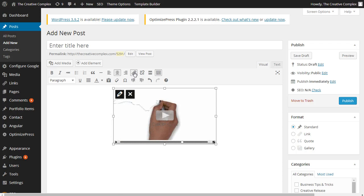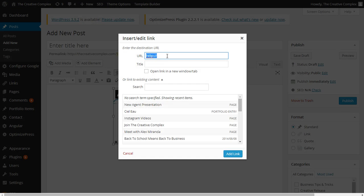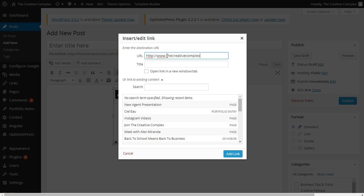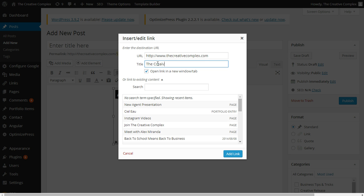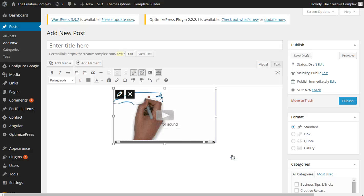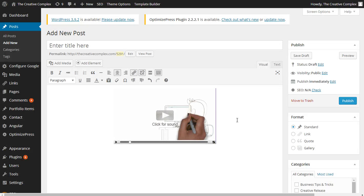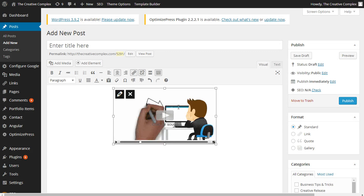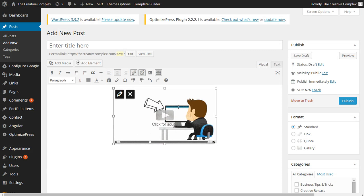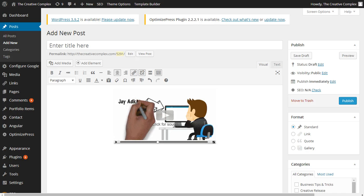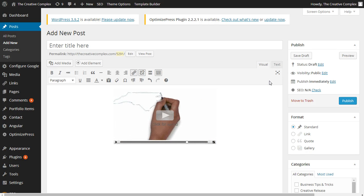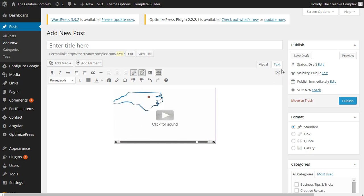Let's say I just want them to go to my website, www.thecreativecomplex.com. Maybe I'll click open it in a new tab and then I'll put just the creative complex. All right, add link. Okay, so now there's a link associated to this. It looks fine, everything's cool.